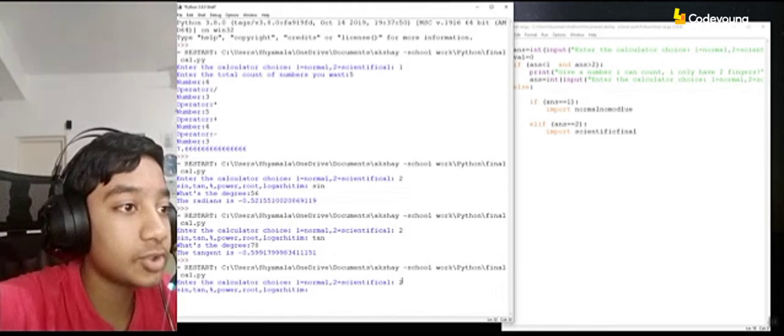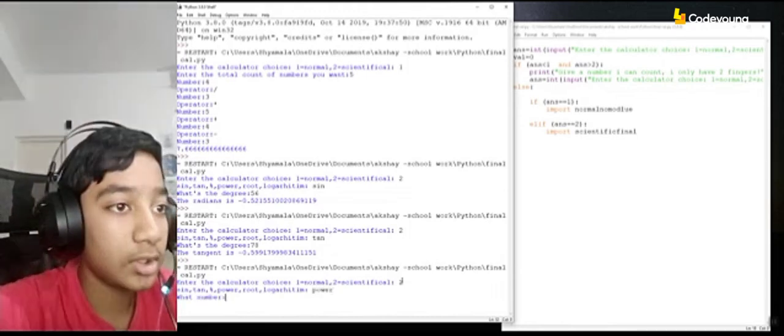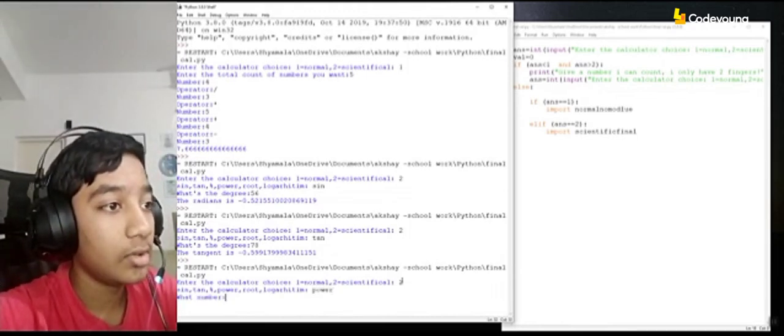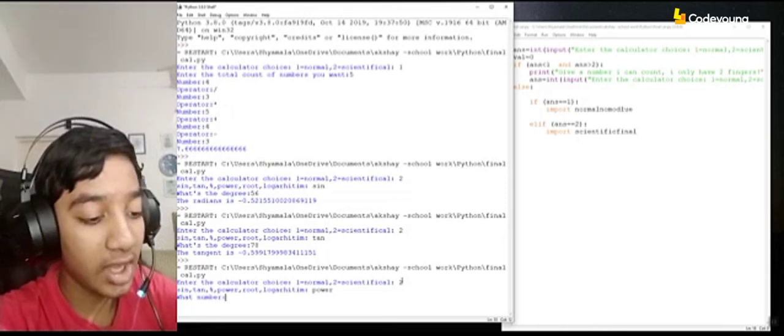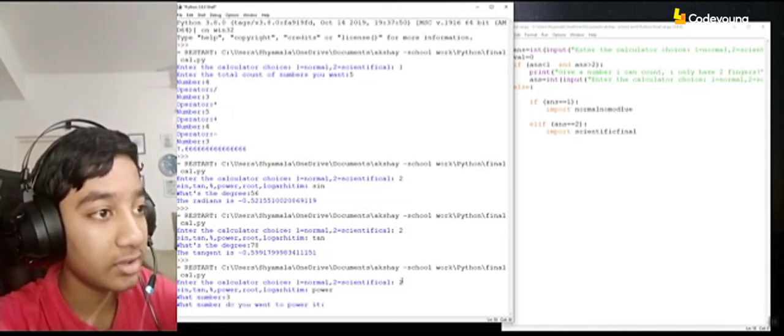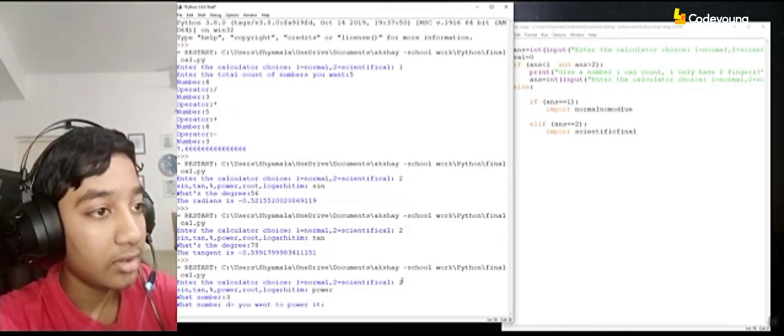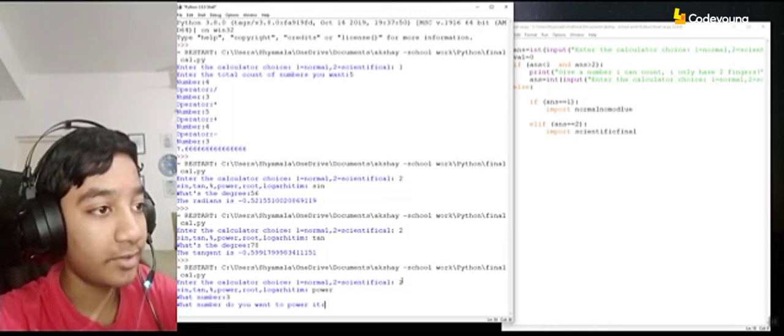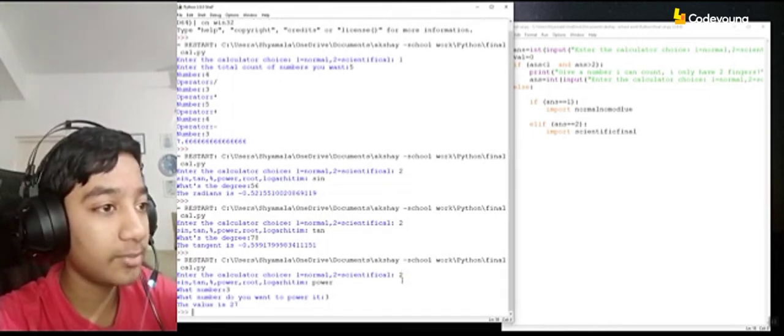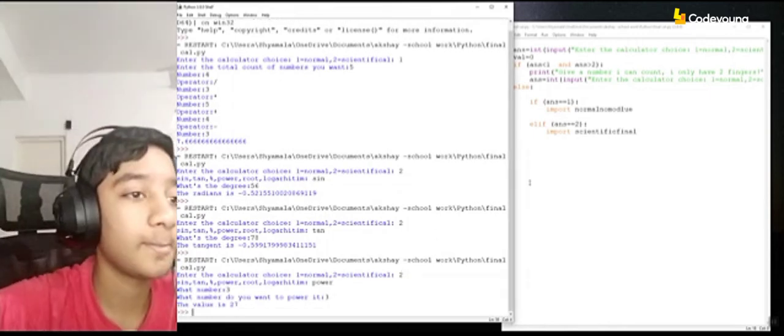And now it comes to the power and root. And for the power, what should the base number be? I'll choose the base number as 3. And I'll choose the power as 3 also. So that should come 27. Yeah, I'd give 27.